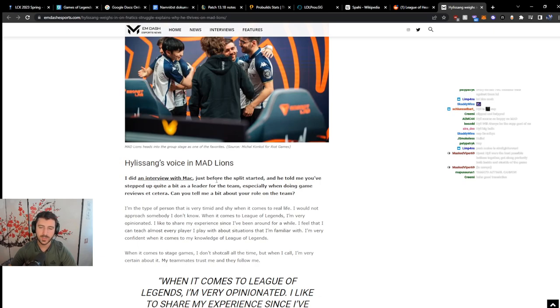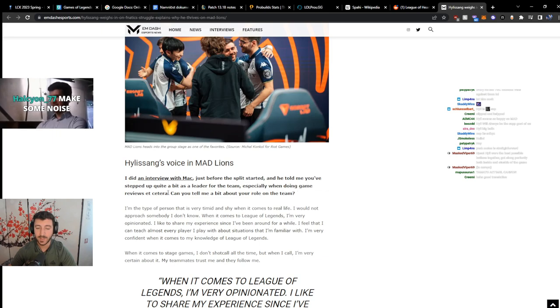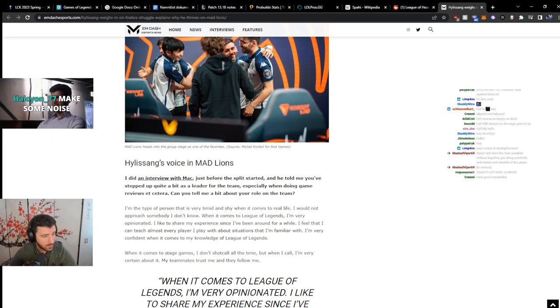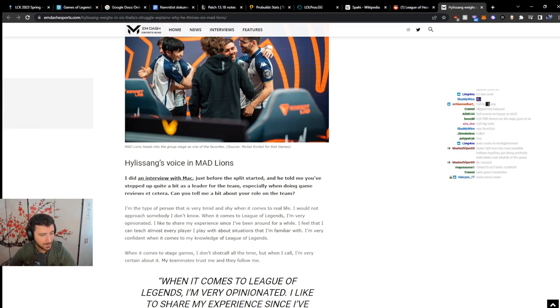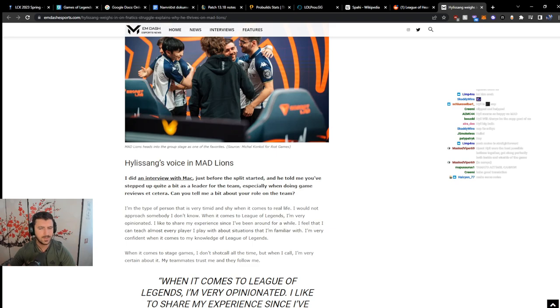I did an interview with Mac just before the split started, and he told me you've stepped up quite a bit as a leader for the team, especially when doing game reviews. Can you tell me a bit about your role on the team? Thank you very much, Halcyon77, for your subscription. You are so smart, you are brilliant, you are gorgeous, and you will succeed in life.